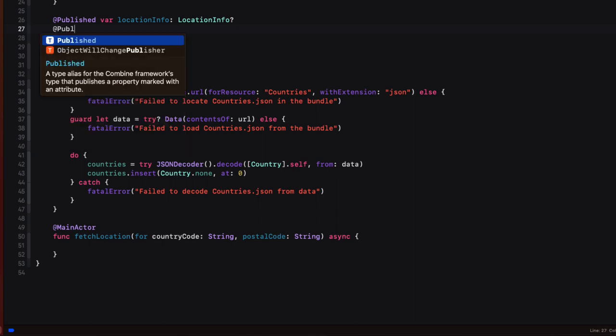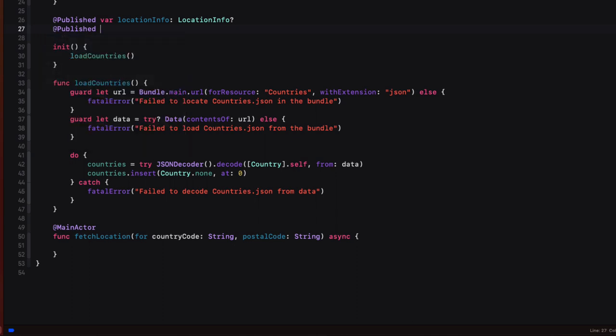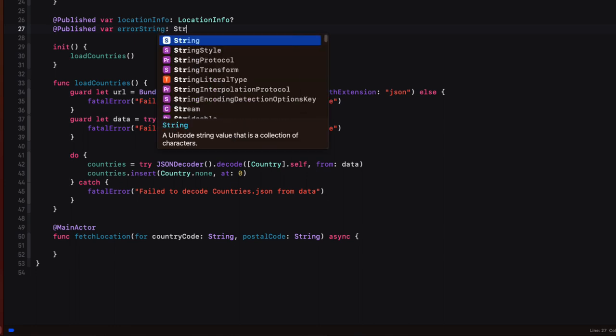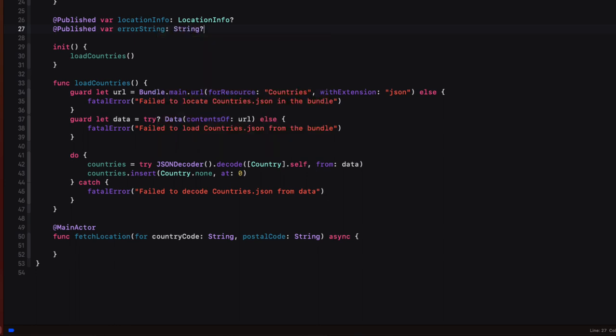So this means we'll start out as nil. But then when we get an error, we can set it to a string of our choosing. So again, like the location info property, we have to check that it's not an optional string using an if let to unwrap it.